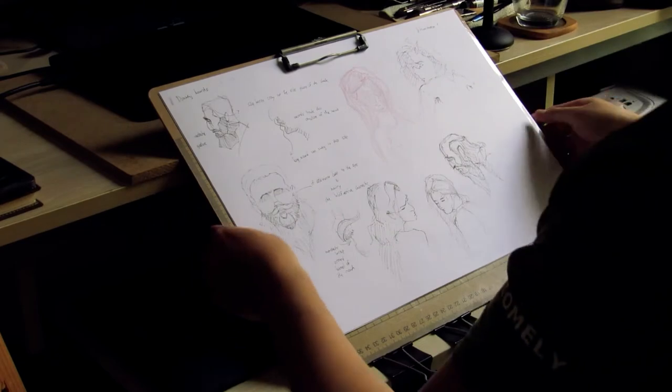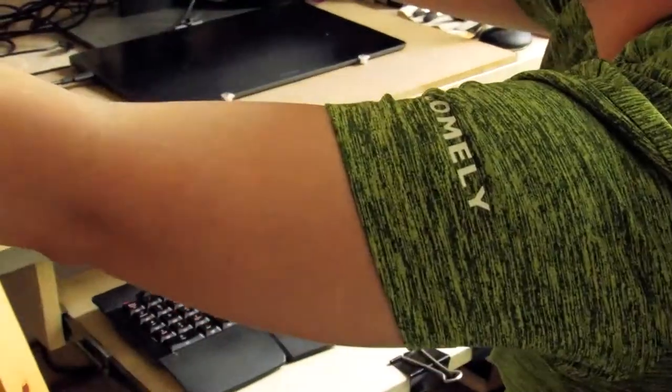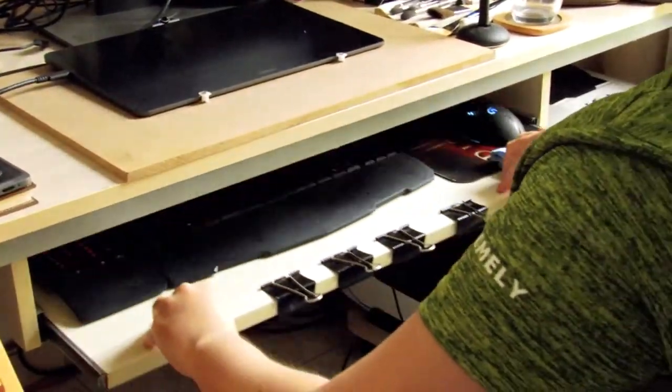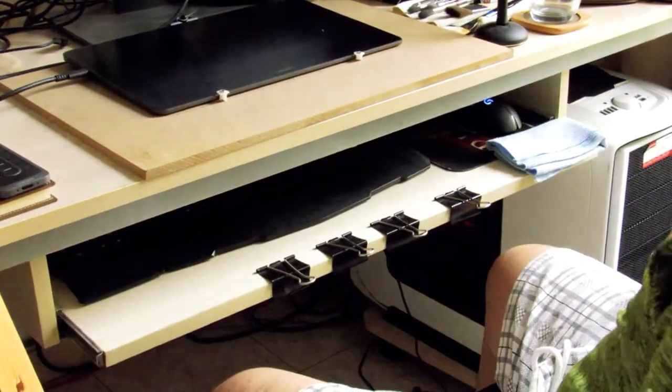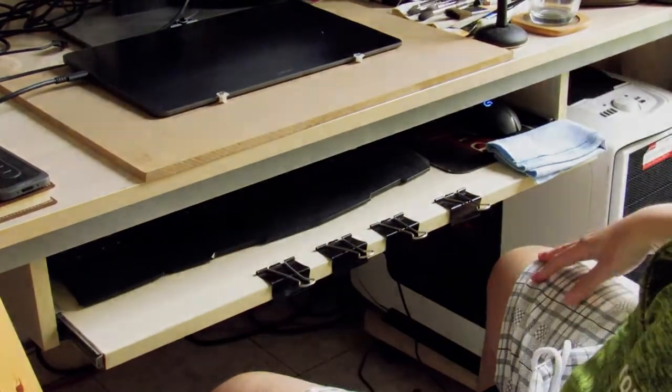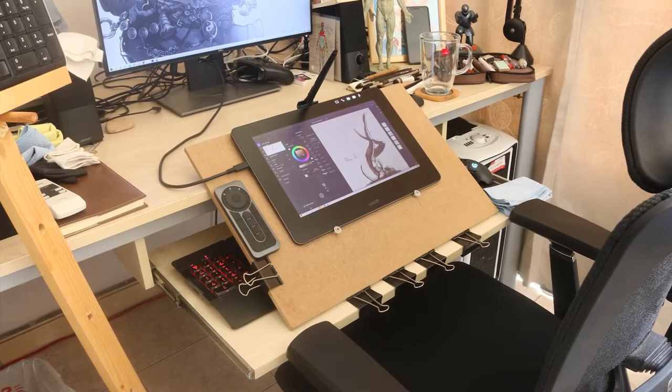I hope my little setup trick will inspire you to create your own comfortable workplace.